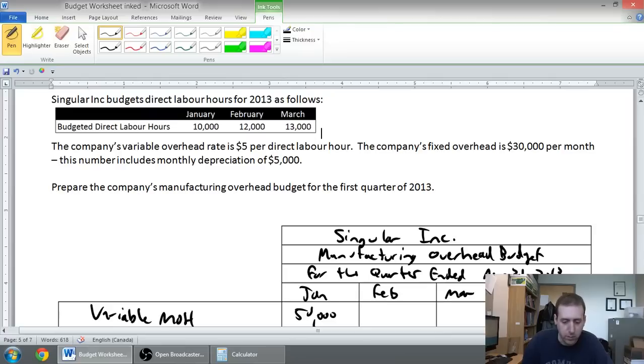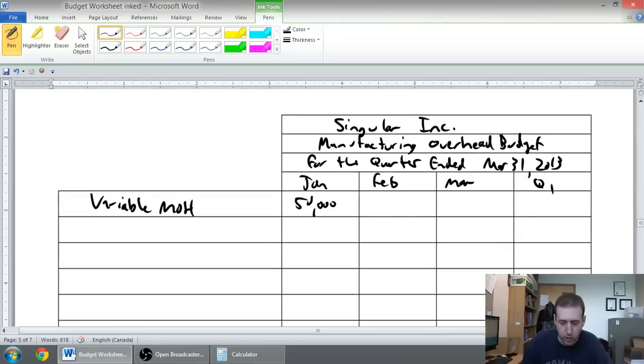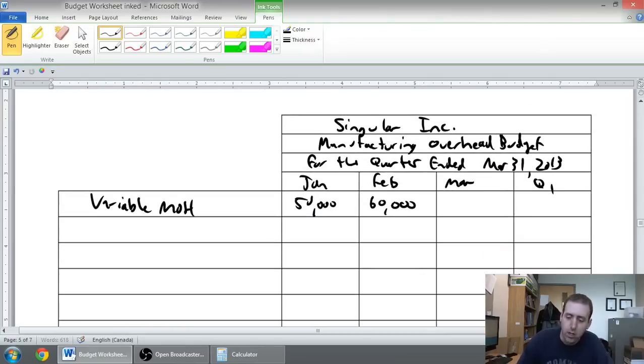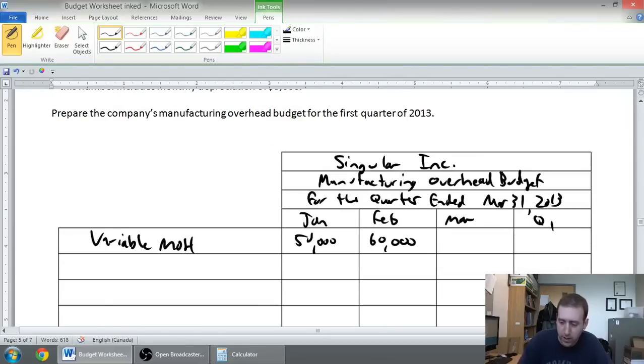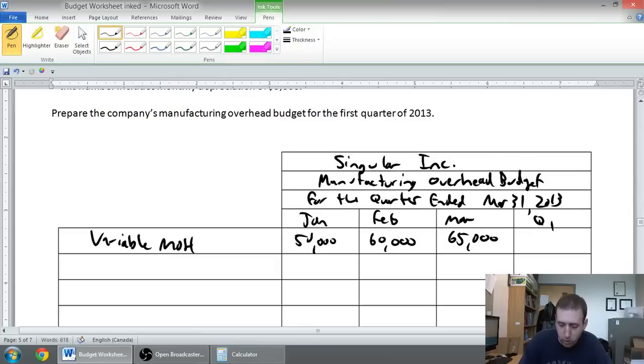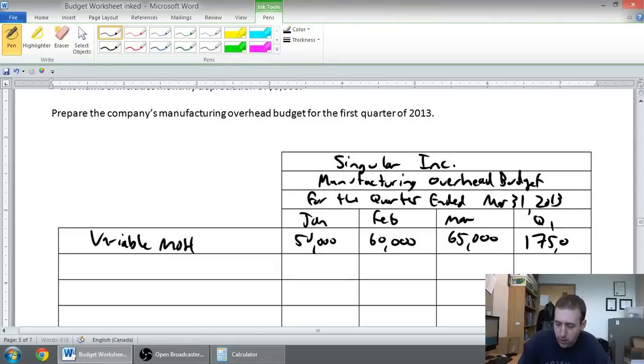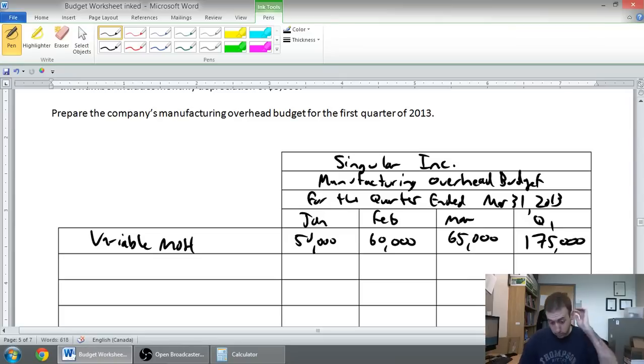Our variable overhead for February: five times twelve, sixty thousand dollars. Our variable overhead for March: five times thirteen, sixty-five thousand dollars. So our total variable overhead: fifty plus sixty plus sixty-five, that is one seventy-five thousand dollars.